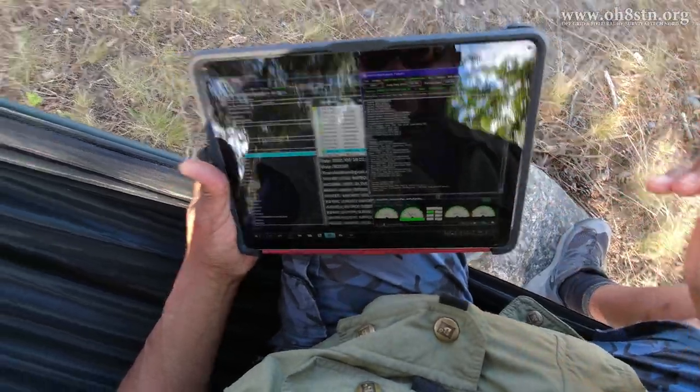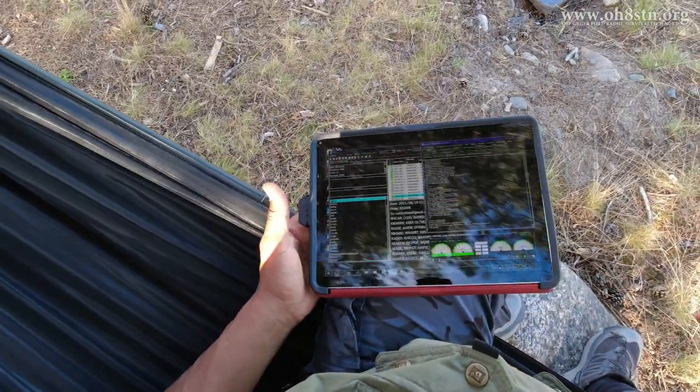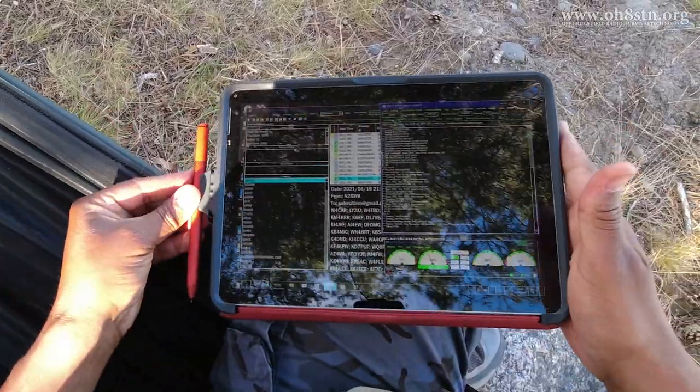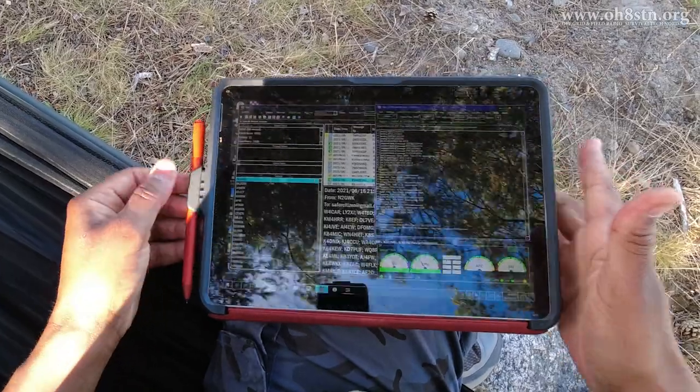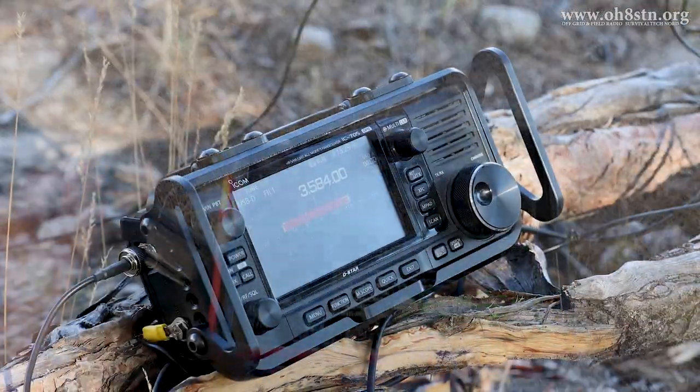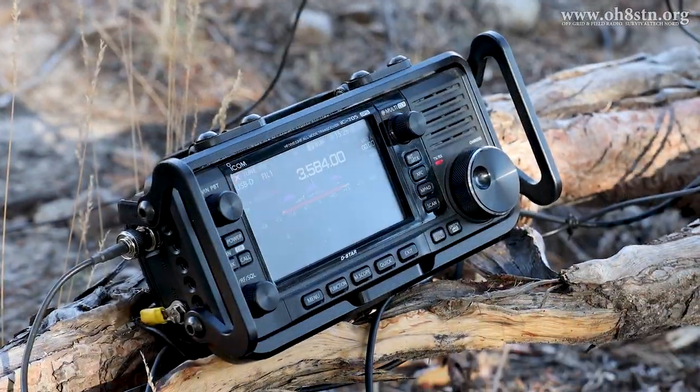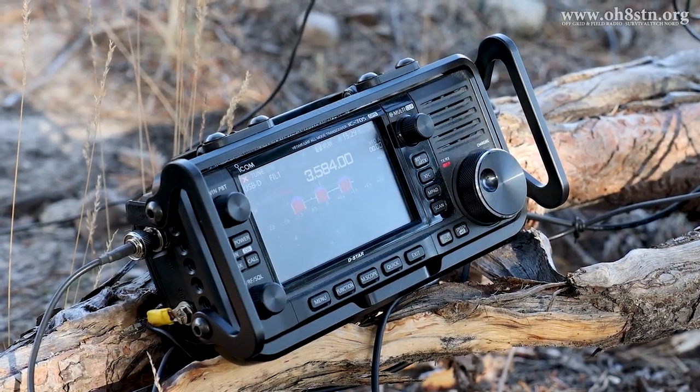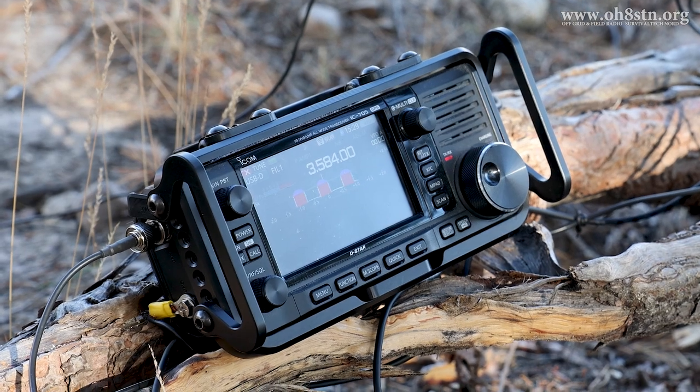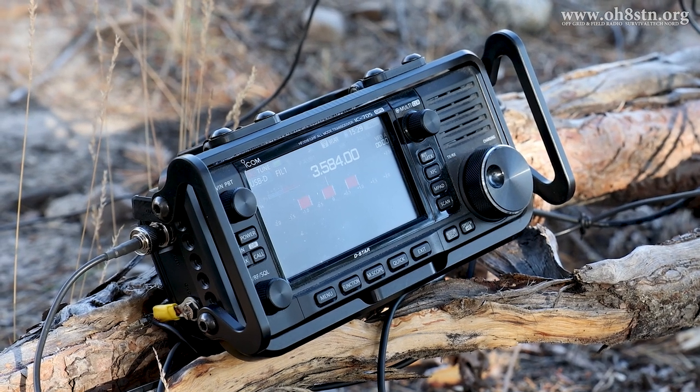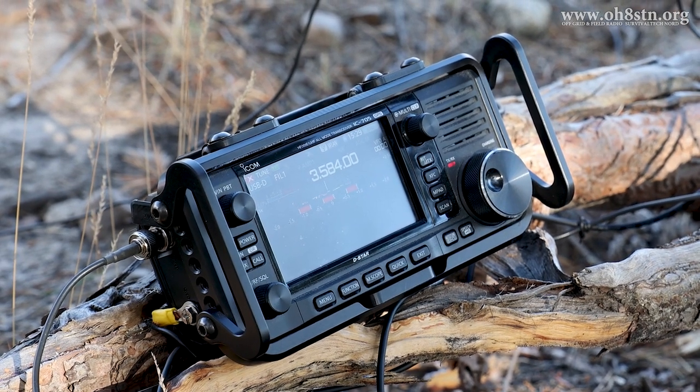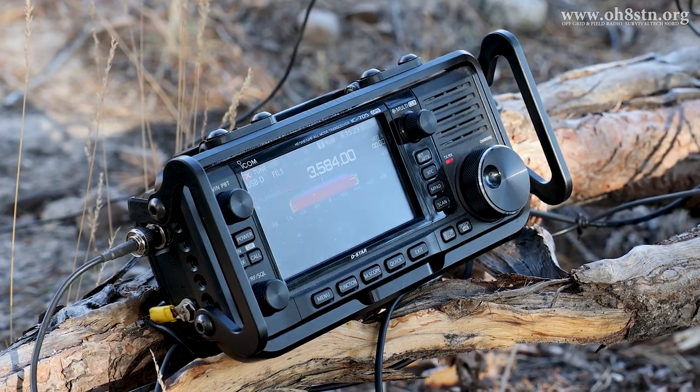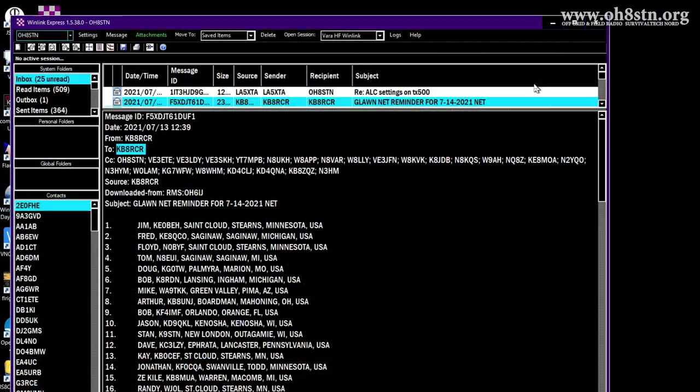Hello guys, Julian OH8STN here. And this is a short tutorial on using the Winlink Express forms template to check in to your Winlink Wednesday net. I'll keep it short and to the point. So let's go ahead and get started.